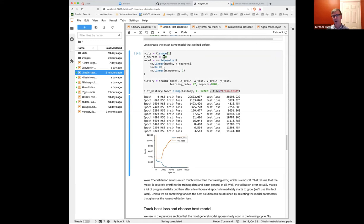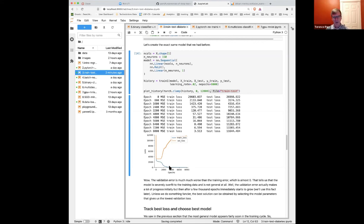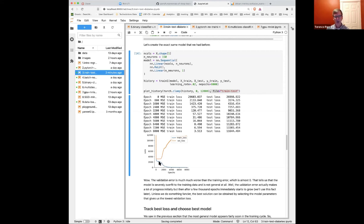We could do early stopping — stopping here before the validation loss gets bad — but we don't know exactly where that is. Another approach is to track the best model. The orange curve (validation loss) is what matters. The blue curve (training loss) doesn't matter on its own — however if the blue line is high too, then you're also in trouble. Getting a low training loss is necessary but not sufficient.